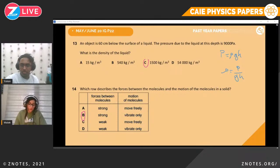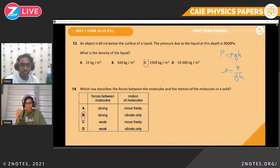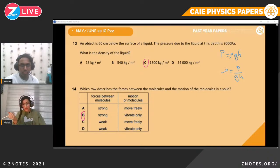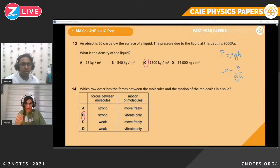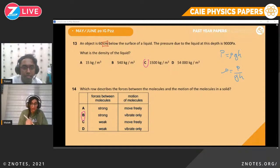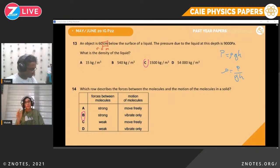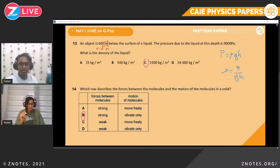Question thirteen. An object is 60 cm below the surface of a liquid. The pressure due to the liquid at this depth is 9,000 Pa. What is the density of the liquid? Using the equation P = ρgh, we rearrange to get ρ = P/(gh). Note that 60 cm must be converted to 0.6 meters. Then just plug in the numbers. Always change everything to standard SI units when using equations.